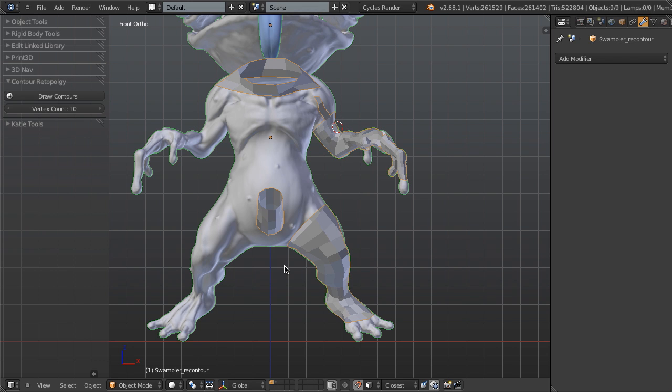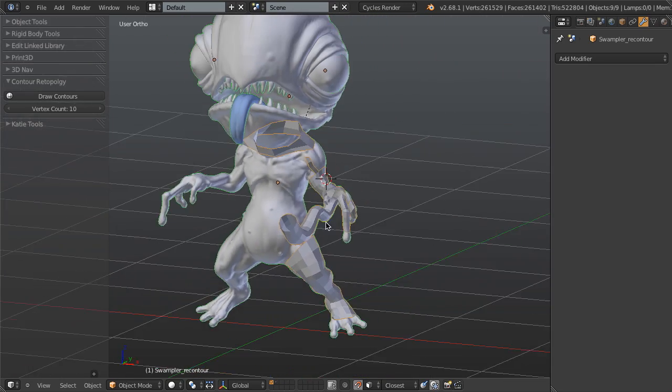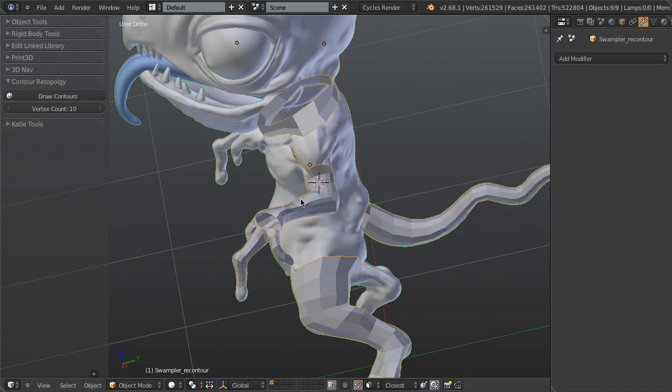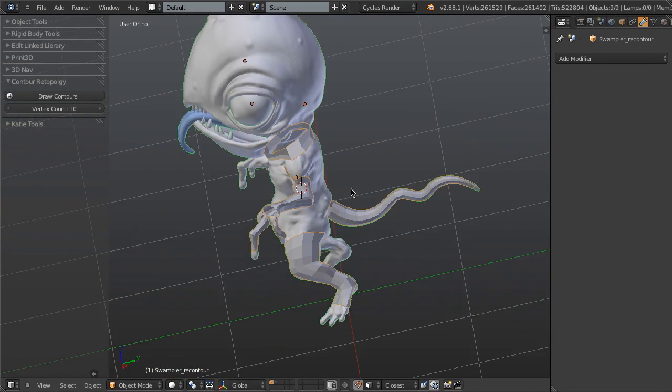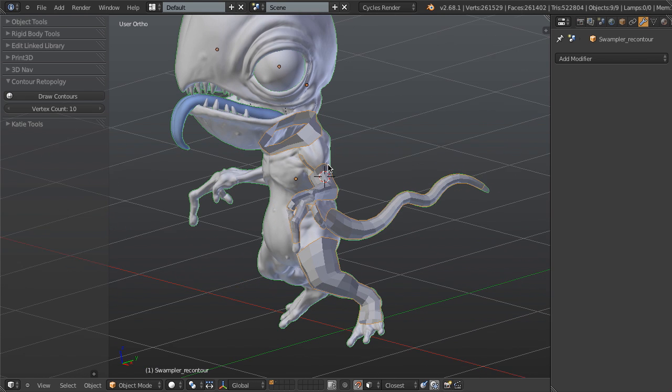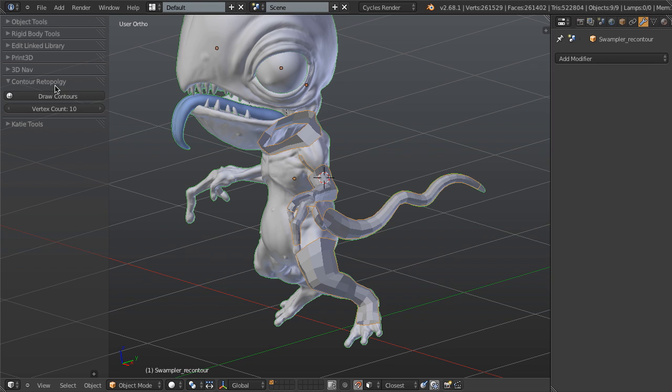So that is the Contours retopology tool. It's really fast for doing these kinds of things. There's no way that we could have done this amount of retopo work without this. Using the shrink wrap and such, you could definitely get the same results, but it would take much longer and would be much more prone to errors. So this is the first step of our retopology package of tools that we're working on. The Contours is available today.